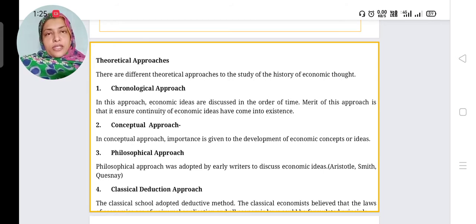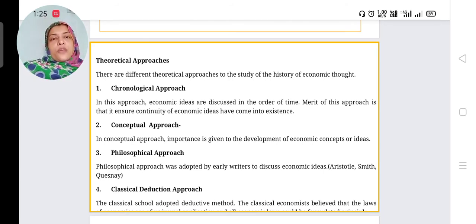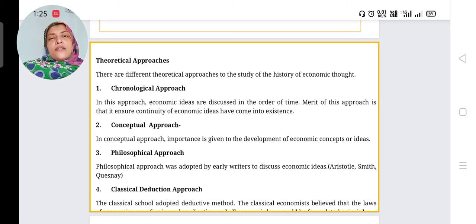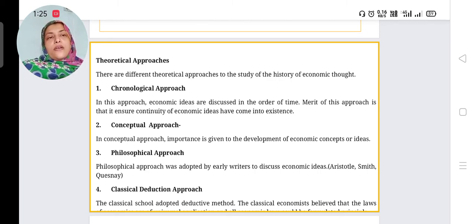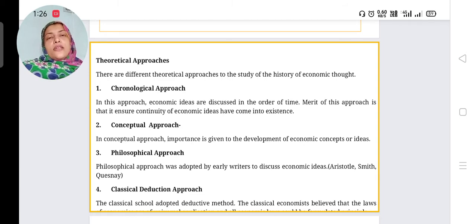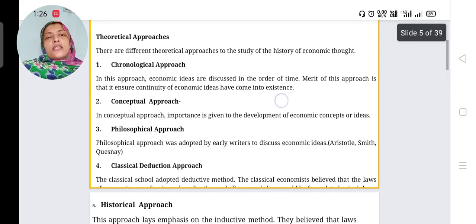The next is the philosophical approach. This approach was adopted by early writers to discuss economic ideas through philosophy. In ancient times, economics was known as political economy — under the time of Aristotle, Plato, etc. In the philosophical approach, we study the ideas of philosophers like Plato, Aristotle, and Socrates, who were great thinkers.